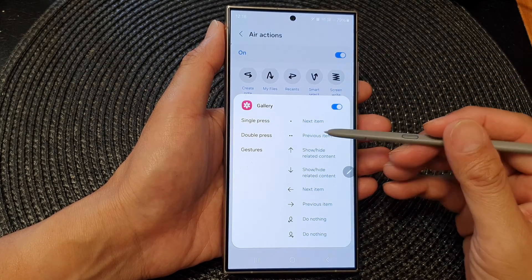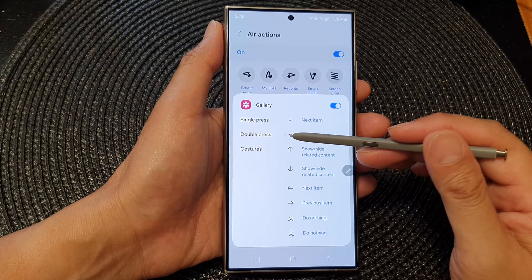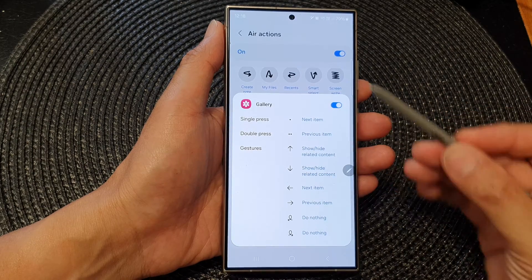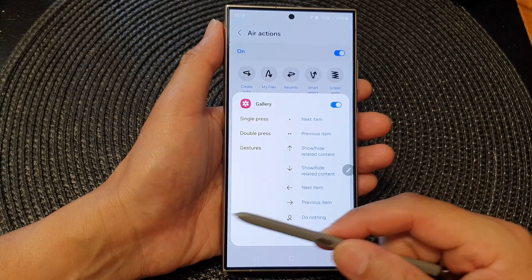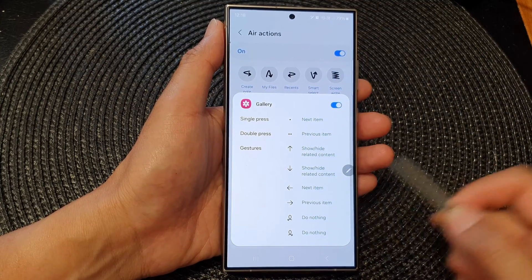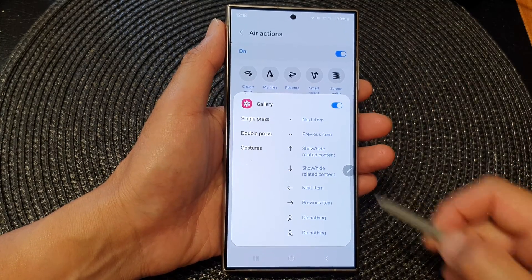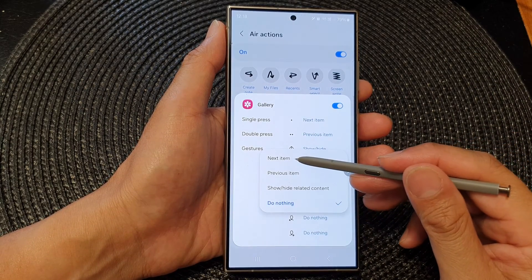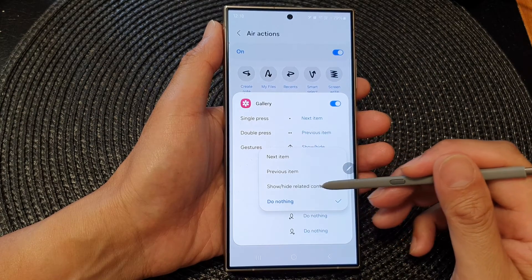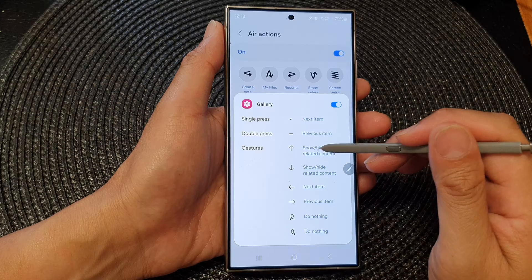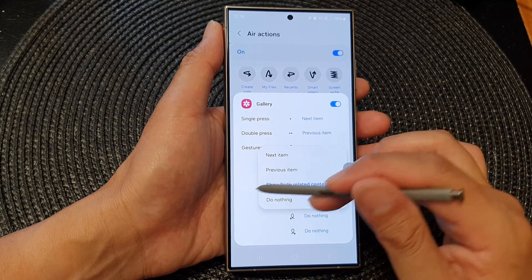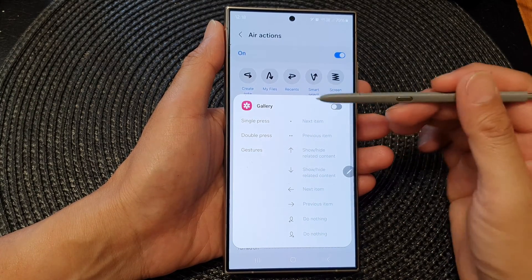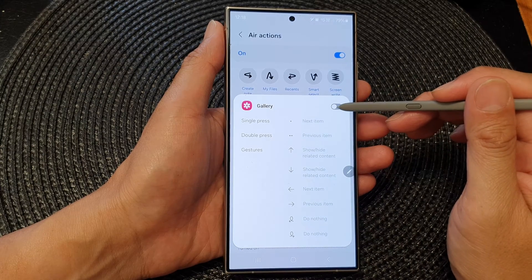if I press the button once, it goes to the next item. And if I press on the button twice, it goes back to the previous item. Using gestures, I can move up, move down, move back, move forward, or move left or right. I can do a circle gesture — at the moment it's assigned to do nothing, but you can choose for it to go to the next item, previous item, or show related content. Each of these gestures you can tap on and choose what to do. You can even switch off S Pen Air Actions for Gallery if you don't want to use it.